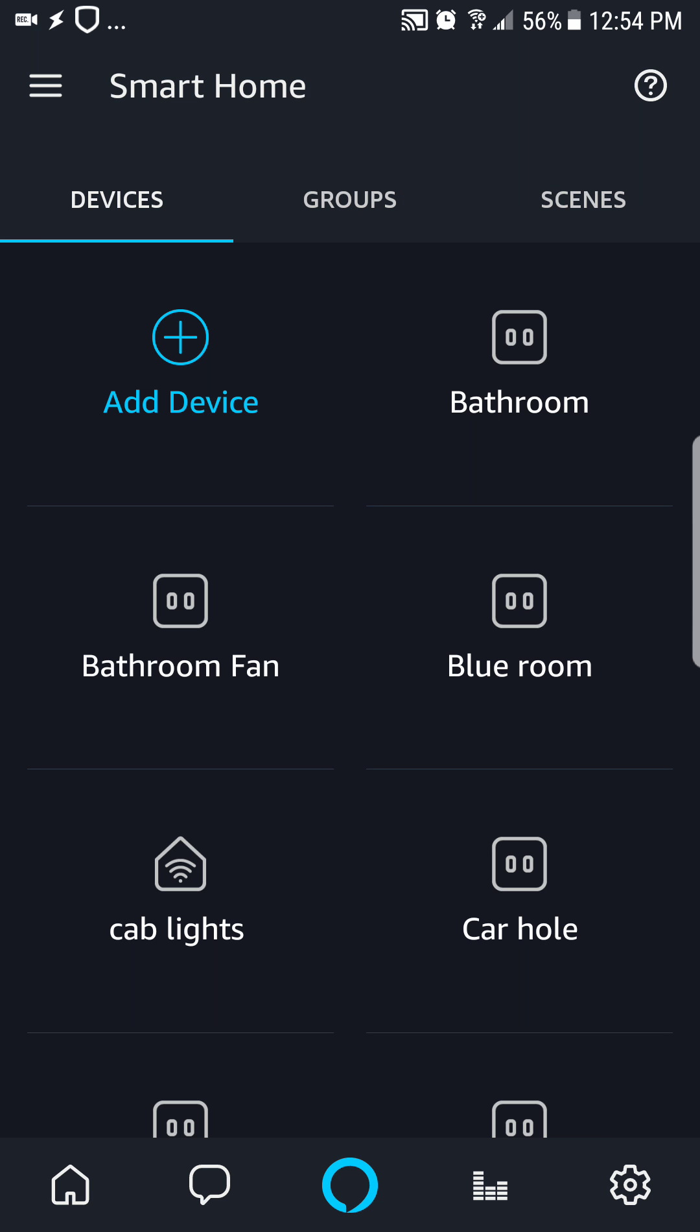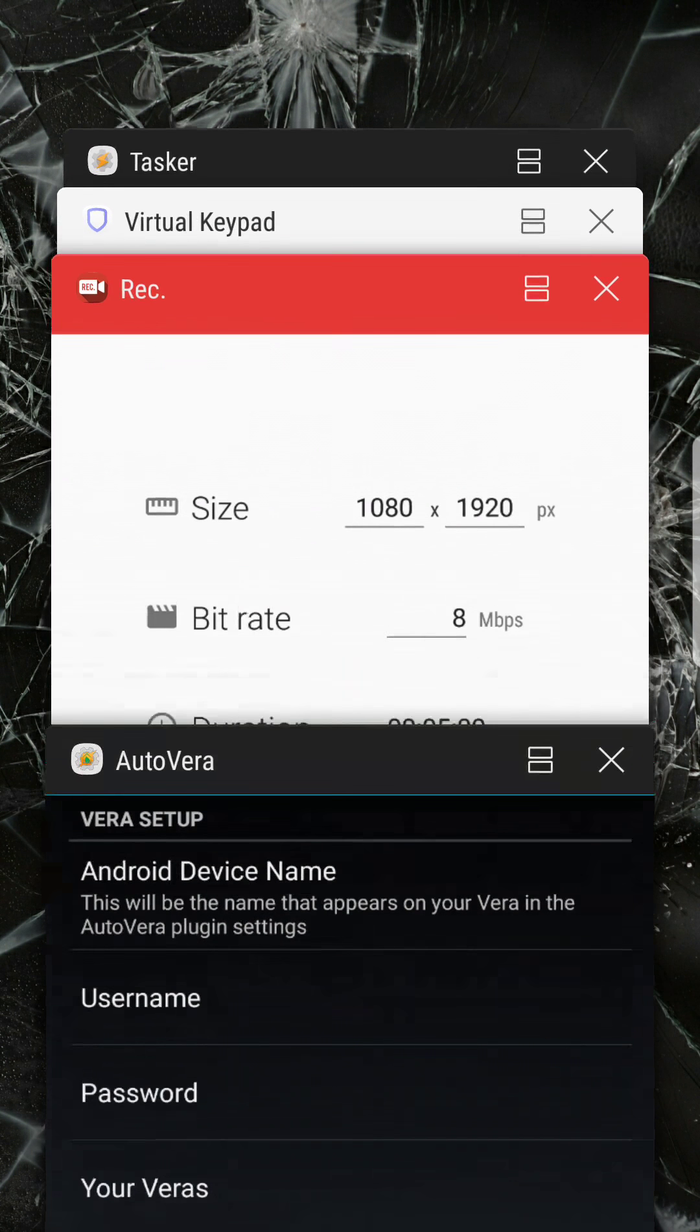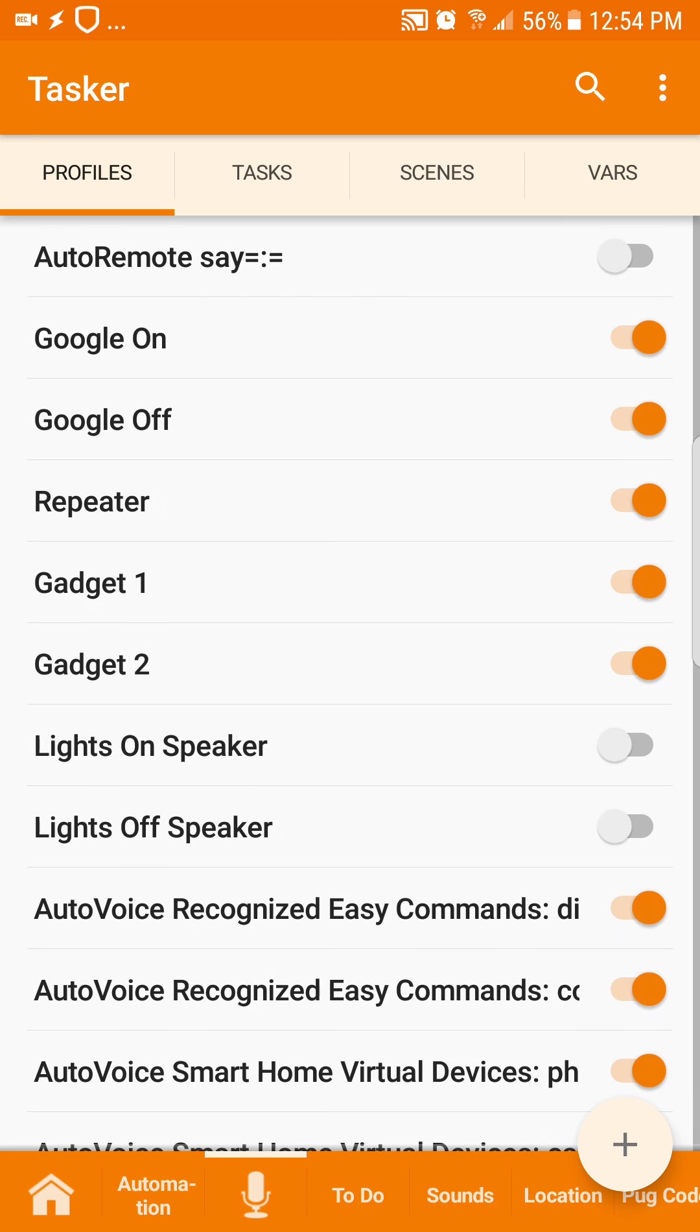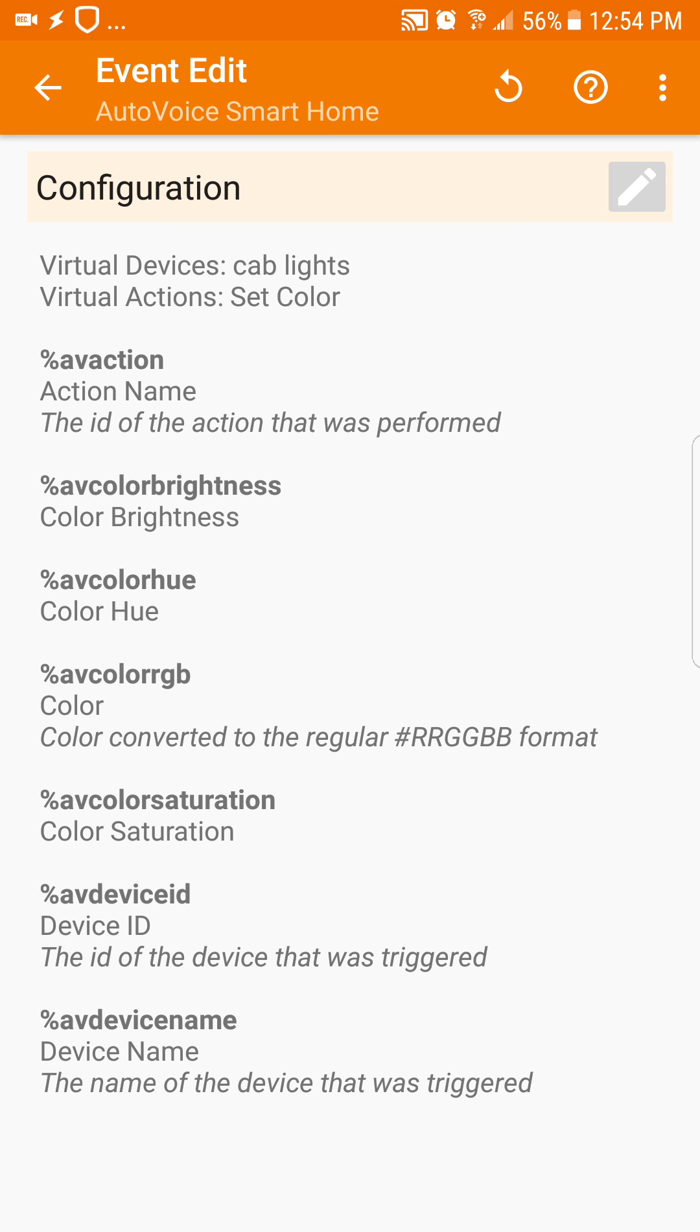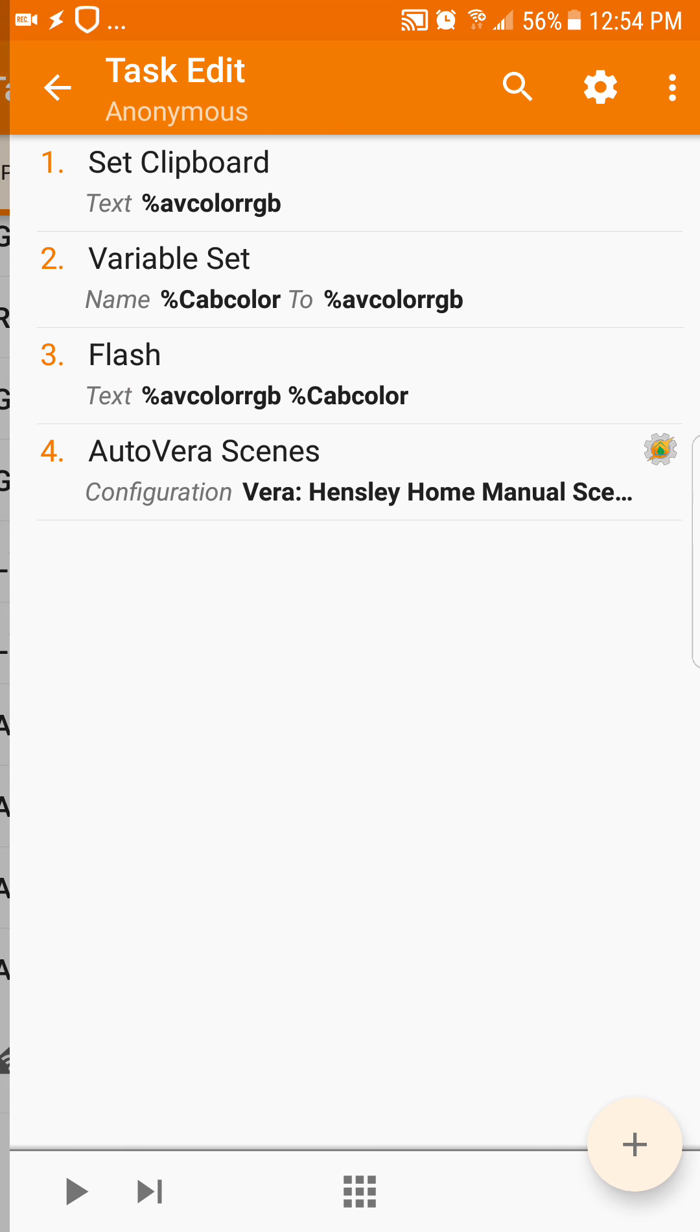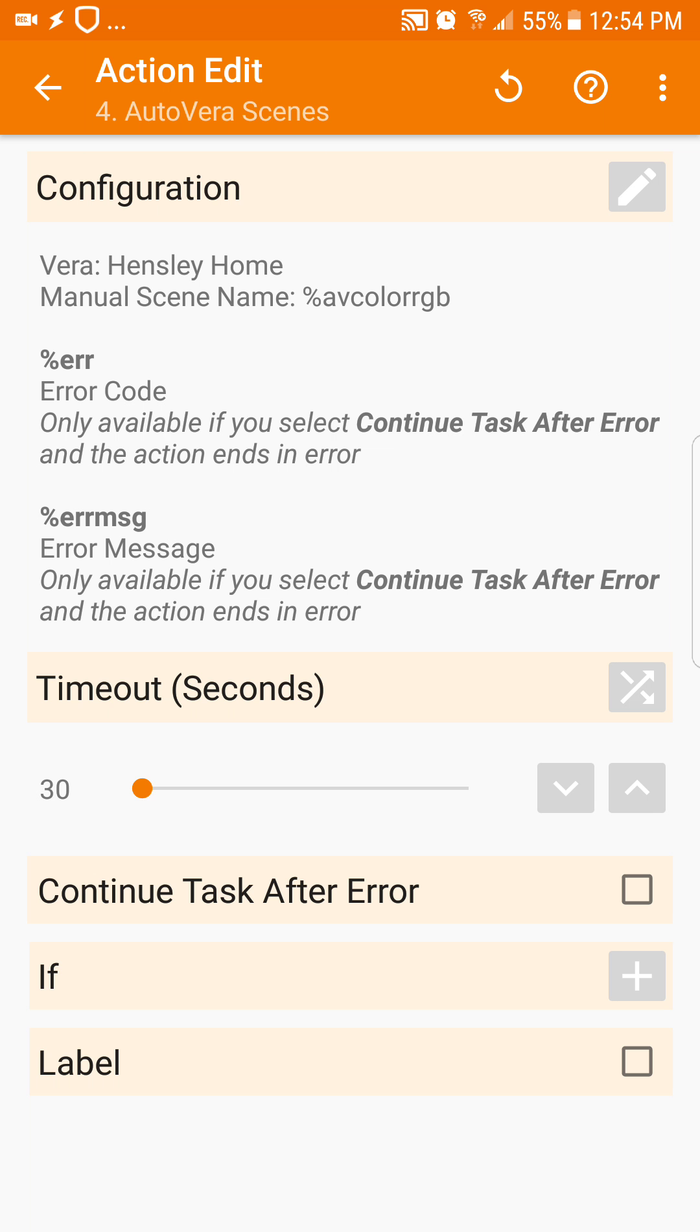So to show you how we accomplish that, what I did was I went to Tasker here and we did AutoVoice smart home device. The devices as cab lights, the action was set color, and the task that runs we set the clipboard to the AV color RGB. I also set that variable just so I could see what the value was and make sure everything was lining up correctly.